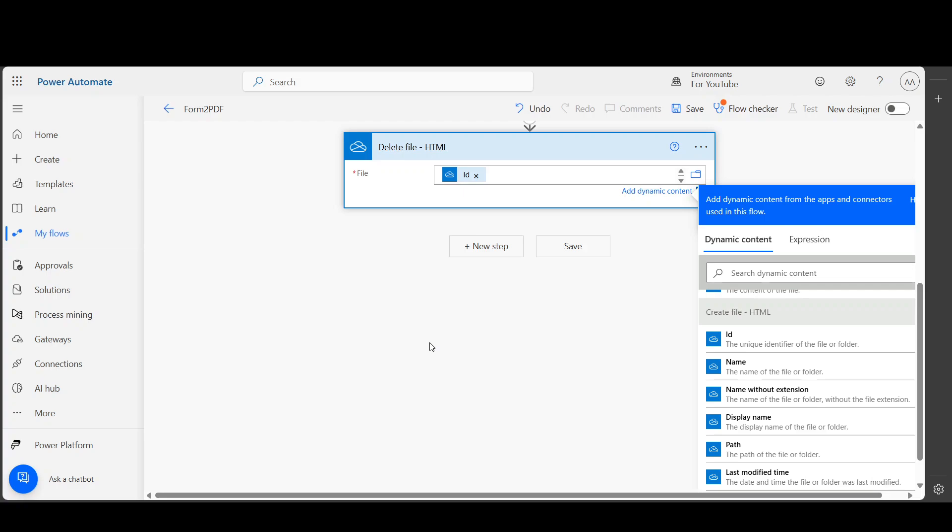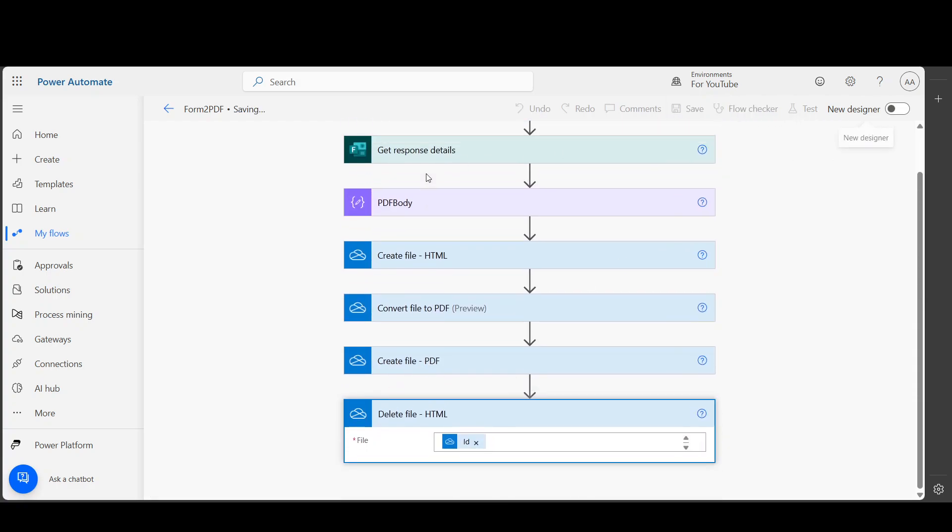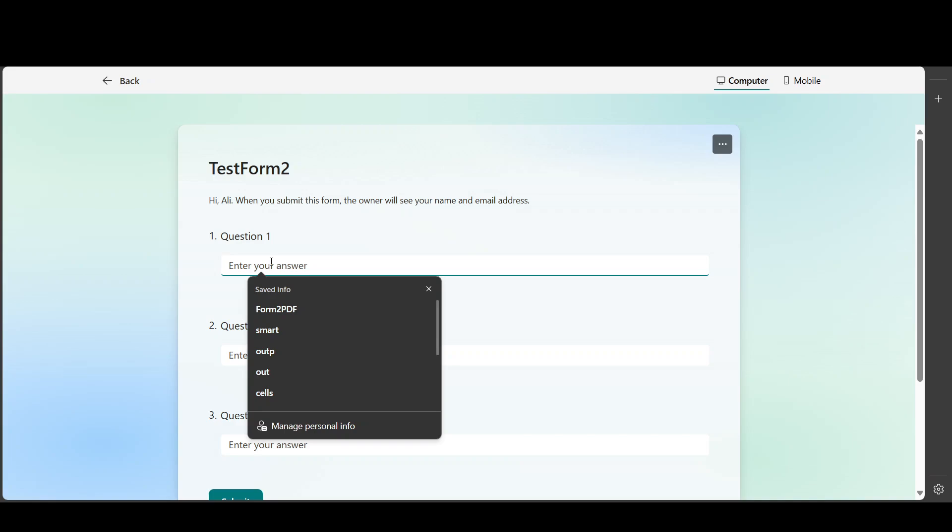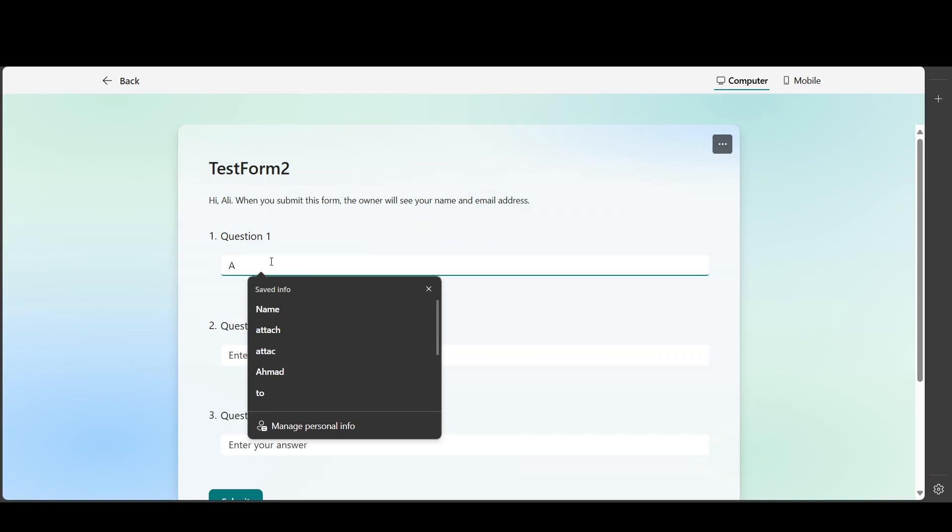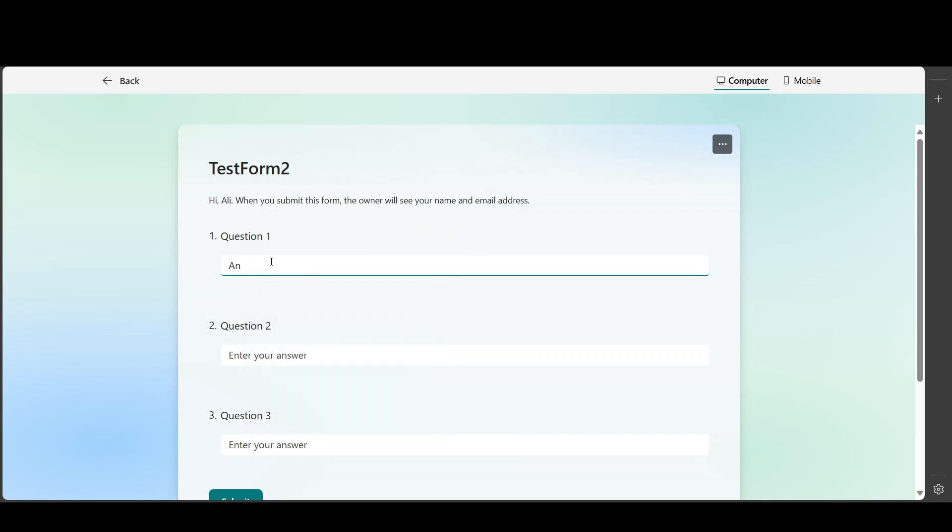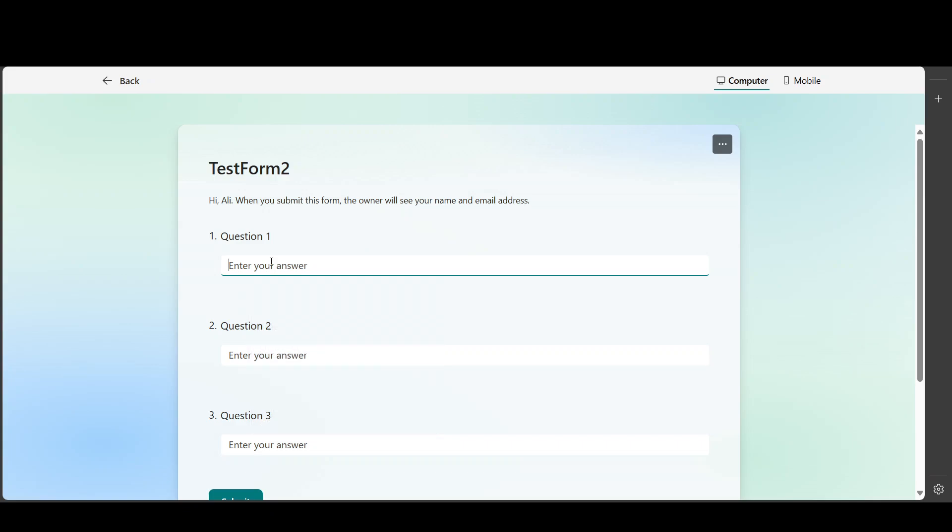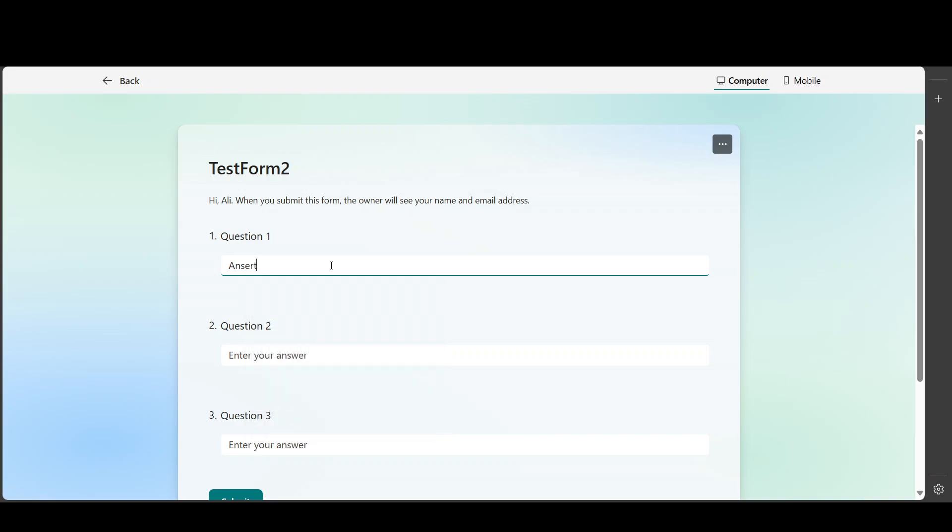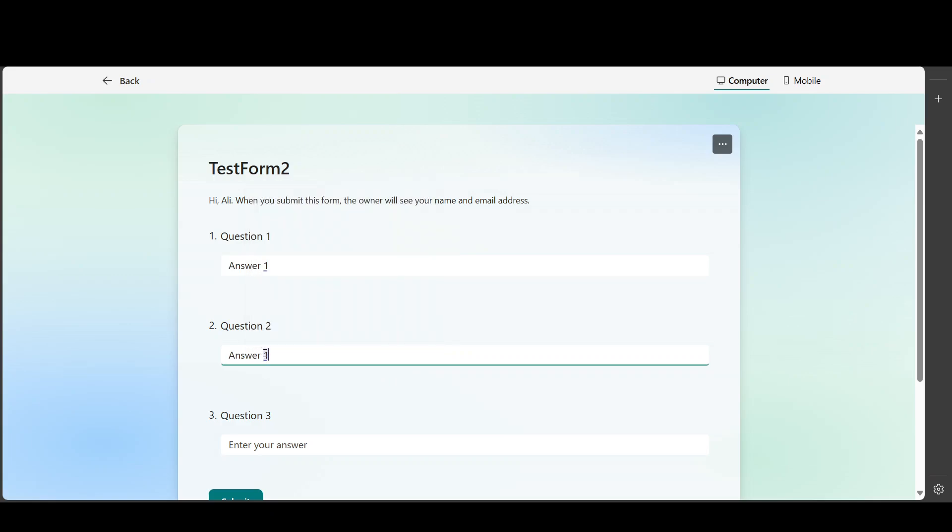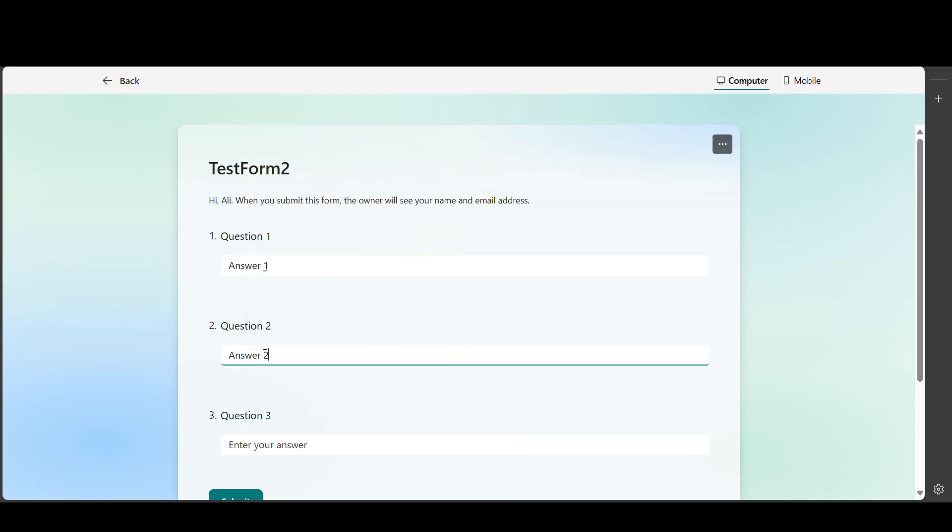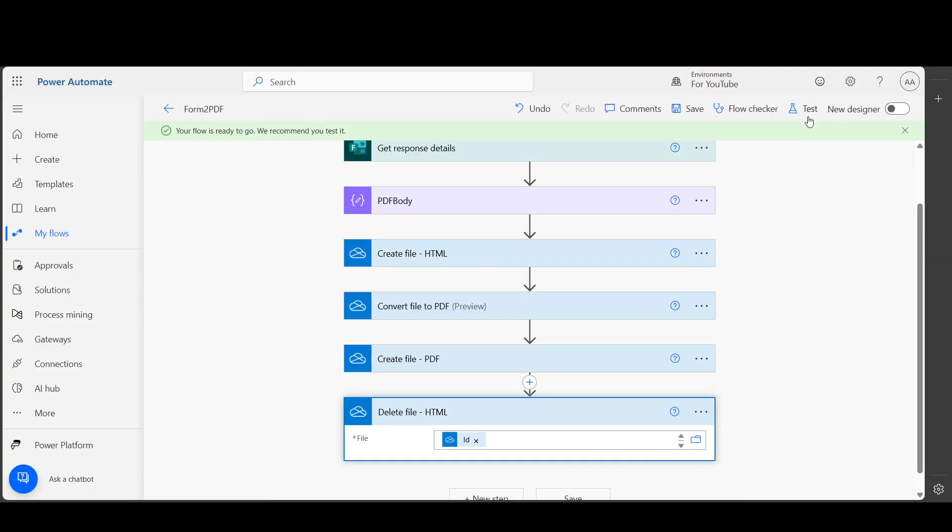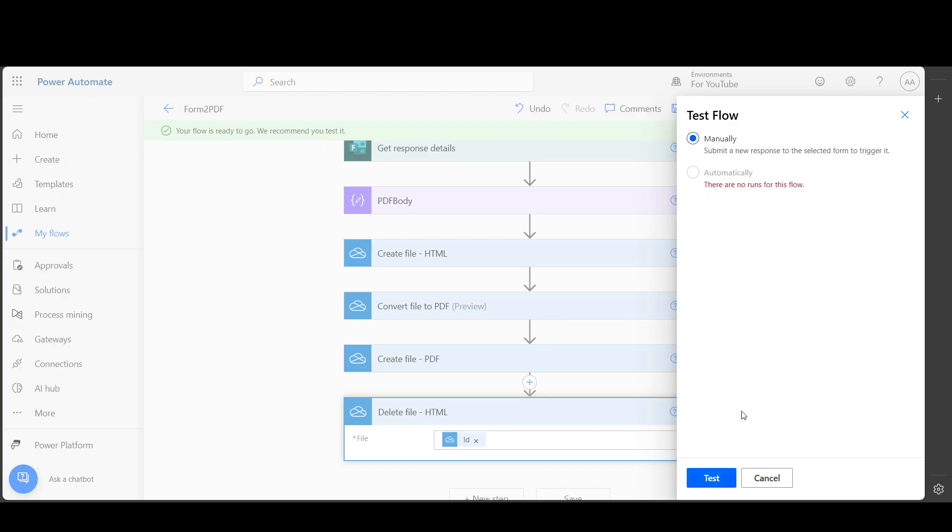If we save it, and I'm gonna put just - Answer 1, Answer 2, Answer 3. And I'm gonna test this based on manually.